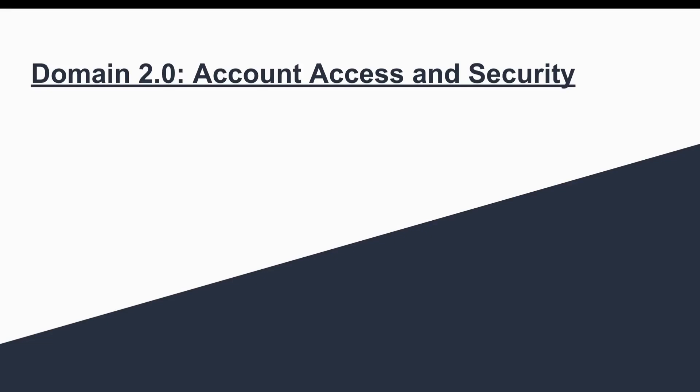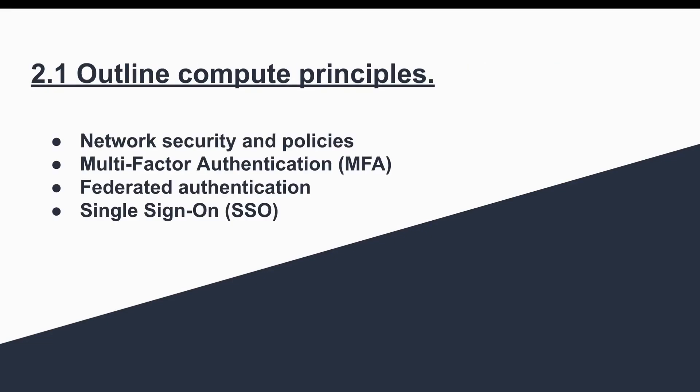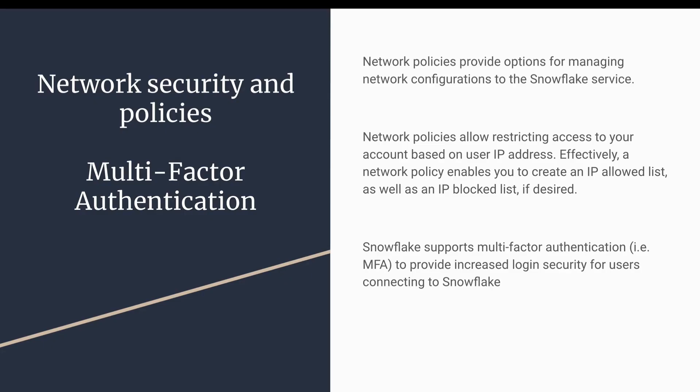In the account access and security, first we will start with network security. Snowflake provides the capability to allow or disallow the Snowflake access from certain IP addresses. You can allow only certain networks from where your Snowflake can be accessed, and from other networks it will be disallowed.